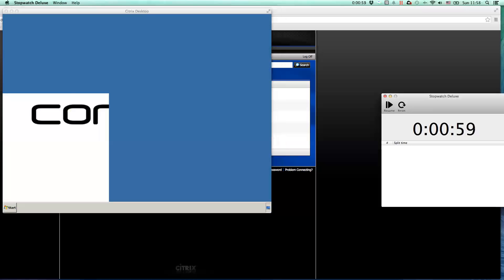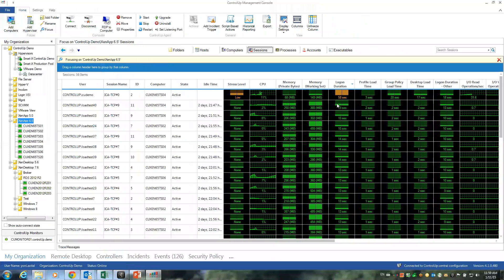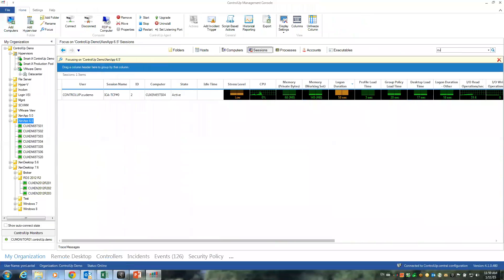Let's switch to the ControlUp console. So this is ControlUp 4.1 running in my environment. Let's look at the C demo. This is the account I was using. And here are the statistics.